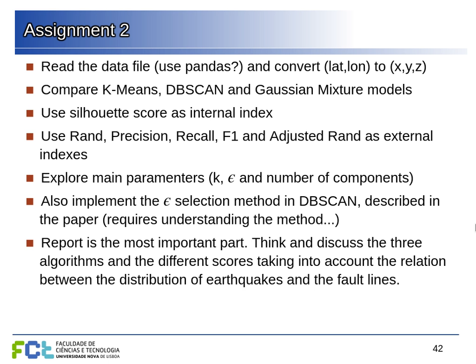Another thing you must implement is the epsilon parameter selection for DBSCAN as described in the paper — you have the recipe there. This is another aspect of the assignment: you'll eventually need to go beyond what was taught in lectures, read papers or other sources, understand what's there, and implement it.